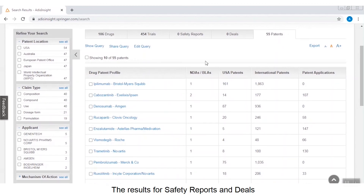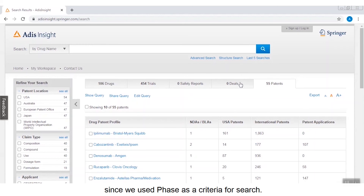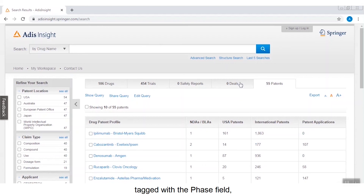The results for safety reports and deals are not returned in this example since we used phase as a criteria for search. Our safety reports and deals information are not tagged with the phase field and therefore yields zero results.